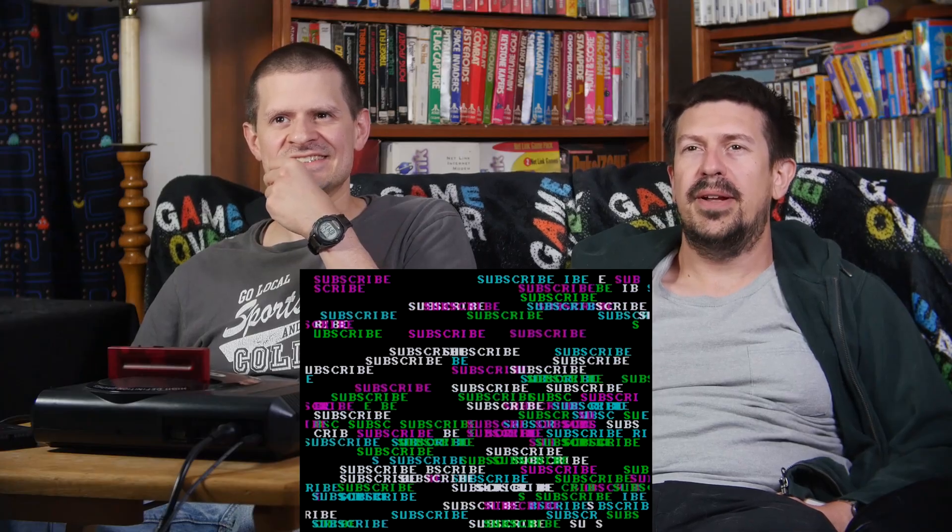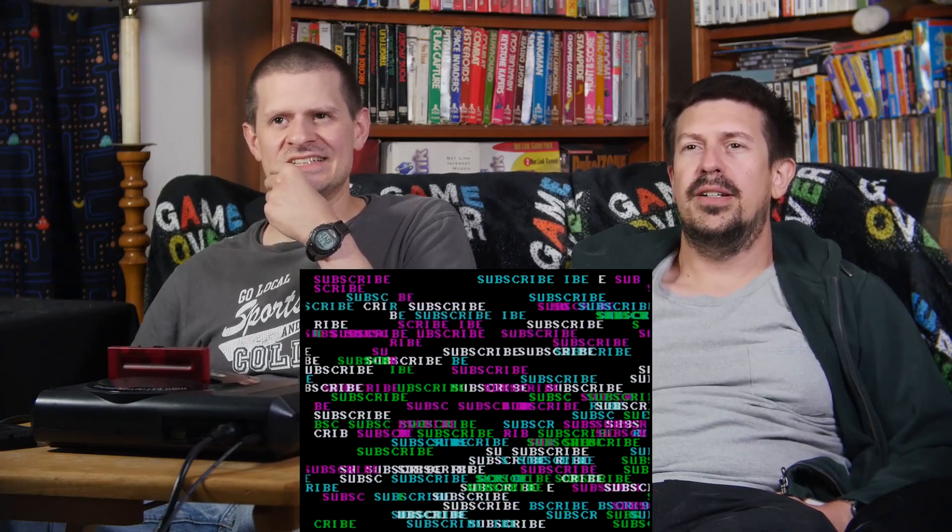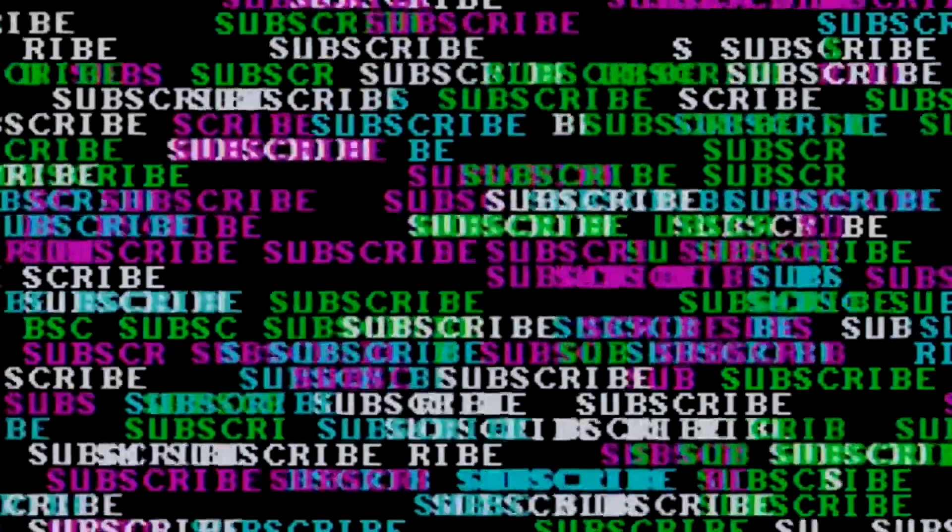One last message here. Subscribe, everybody. Subscribe. We worked so hard just to get this. I love how some of the things just say sus. Like how all our videos are pretty sus.